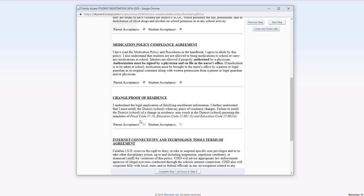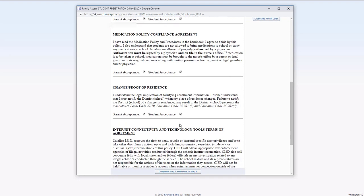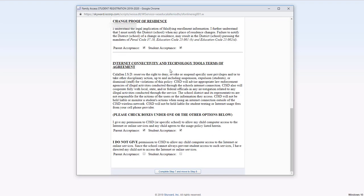Medication, proof of residency. This one right here is really important. It's the internet and technology tools terms of agreement. If you agree to allow your student to access the internet or any online service, you would select these two here.